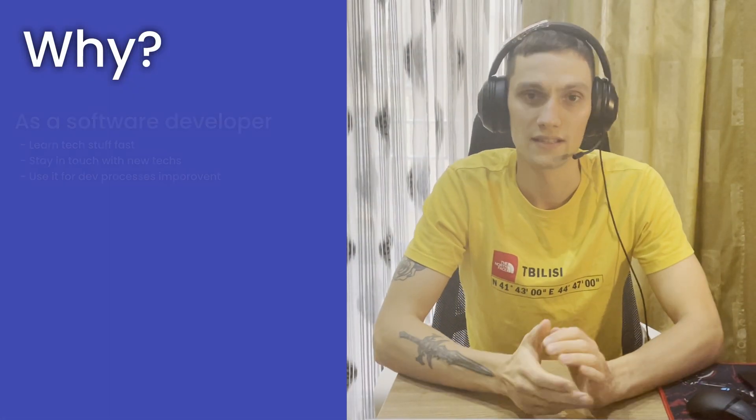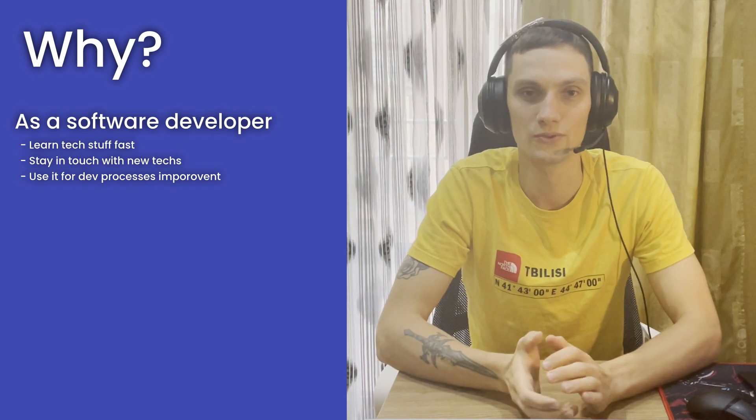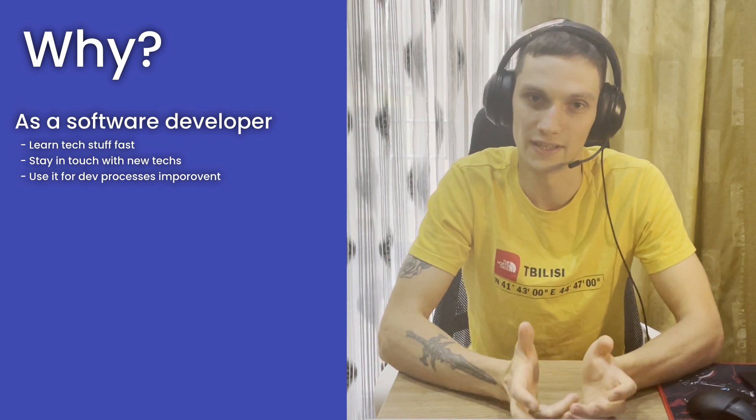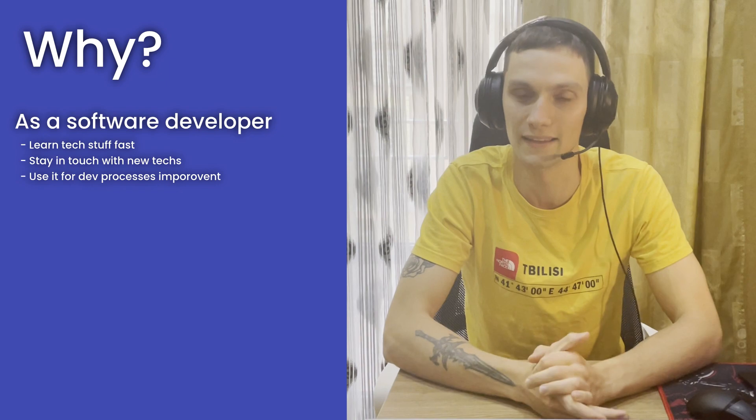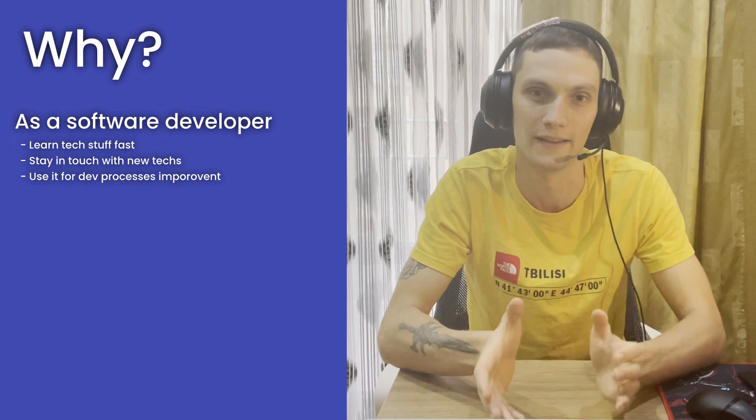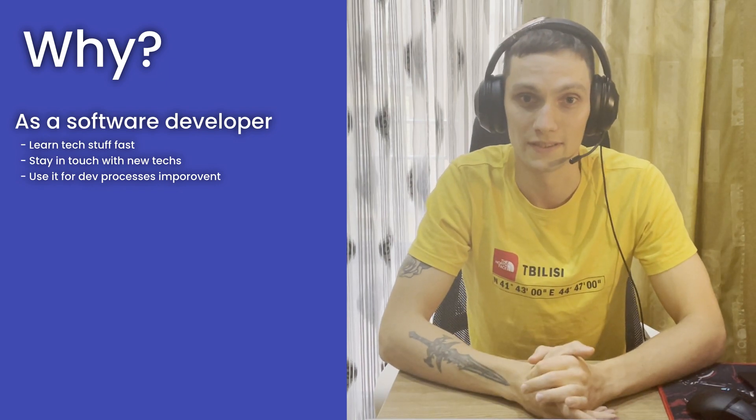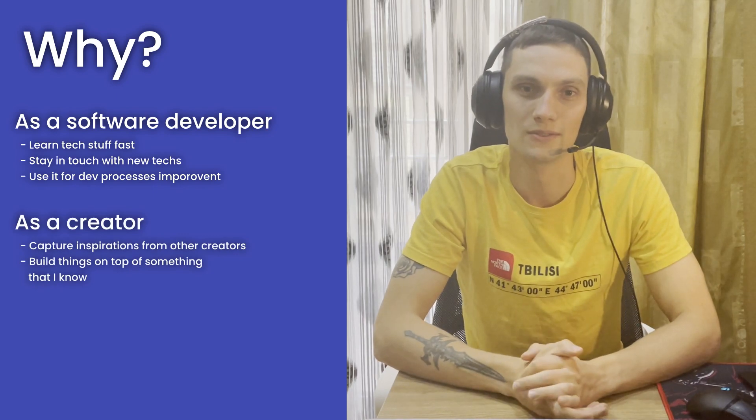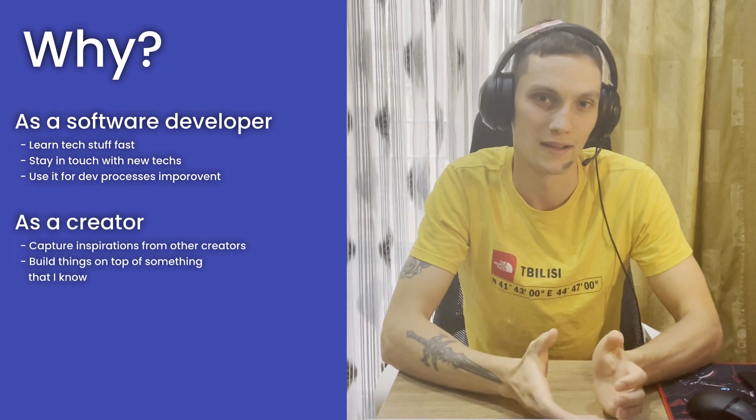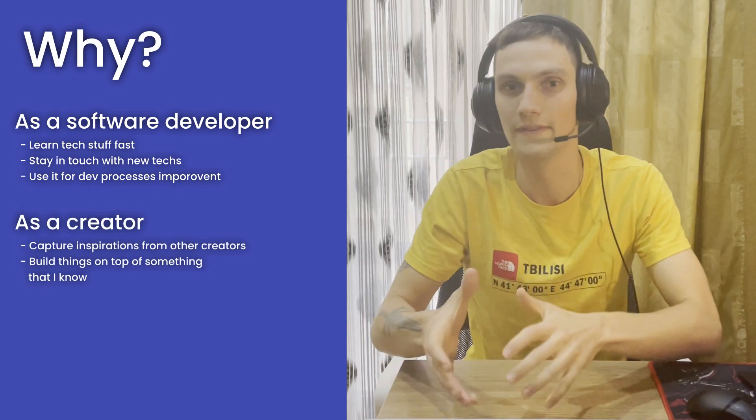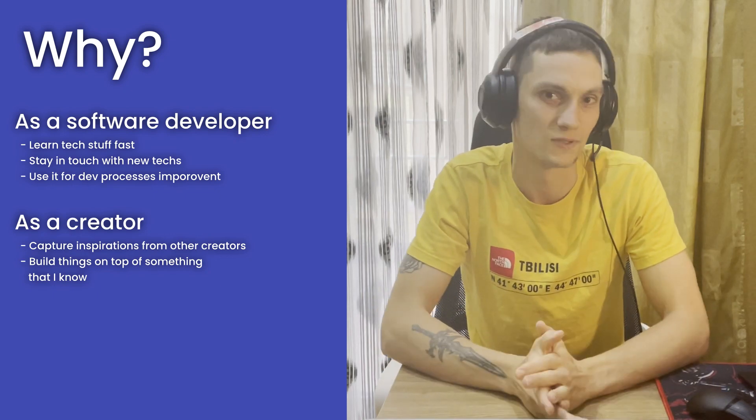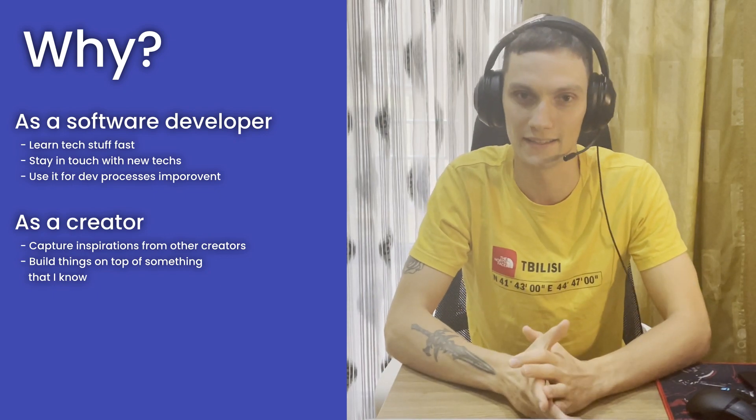So why do I need it? As a software developer, I want to learn tech stuff as fast as I can, stay in touch with new technologies and have a knowledge base from what I can apply actual knowledge items to my development processes. As a creator, I want to catch inspirations from other creators and combine them to some sort of my own ideas.